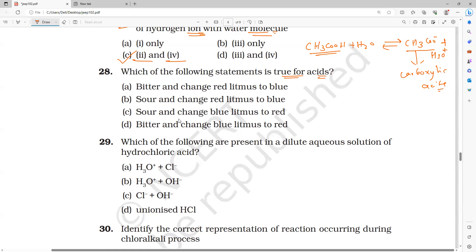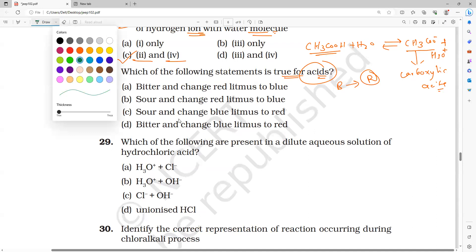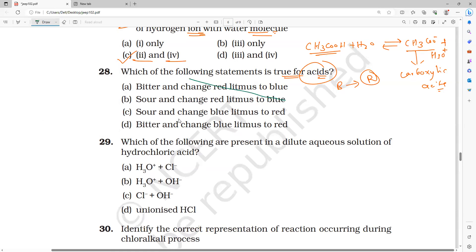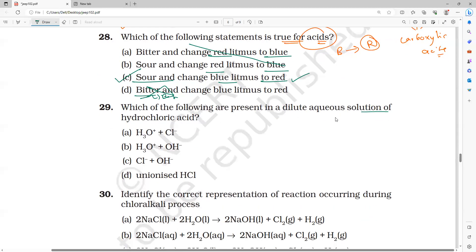Which of the following statements is true for acids? Acids change blue litmus to red - wherever the option says 'red to blue,' strike it out immediately. Acids are sour in taste, and bases are bitter in taste. So the correct option is C: sour taste and changes blue litmus to red. Bitter taste indicates a base, so that option is wrong.